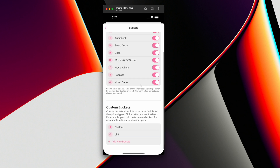Down here you have what I'm calling custom buckets. There are going to be two default custom buckets that everybody gets. One is just called custom, which is a catch-all for random things you throw in there. And then there's one called link, which is used for if you want to grab something from a web page and just chuck it into Sofa.